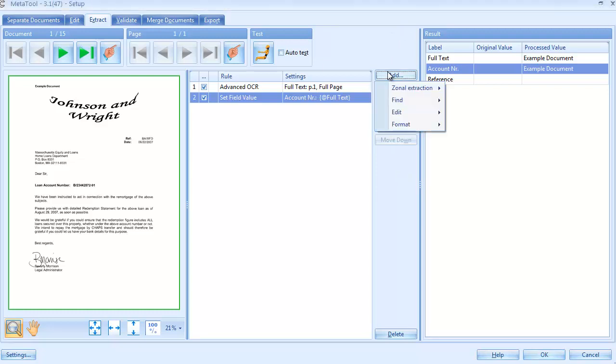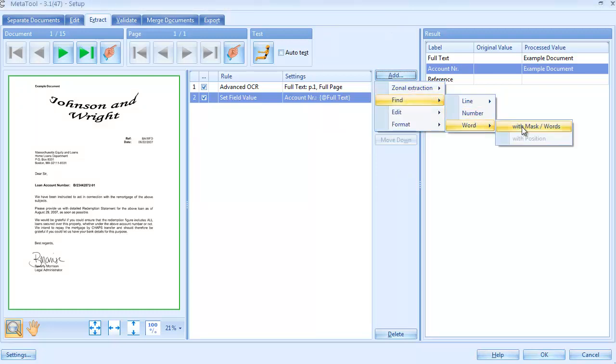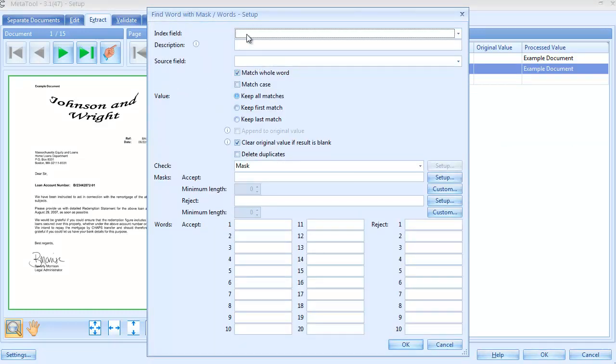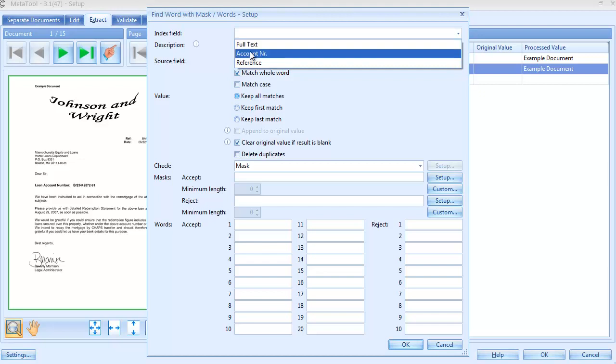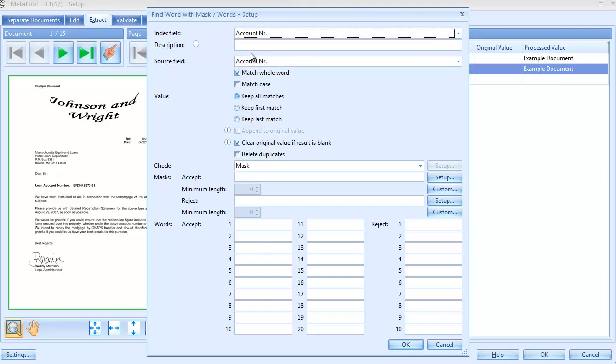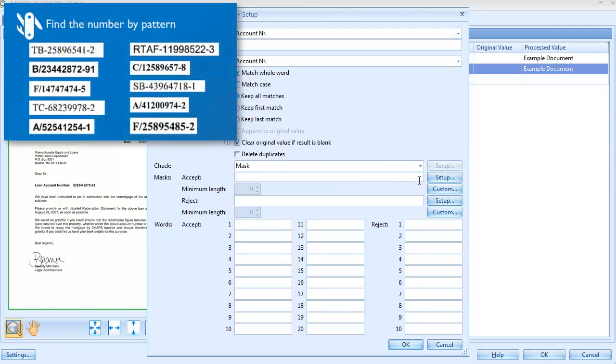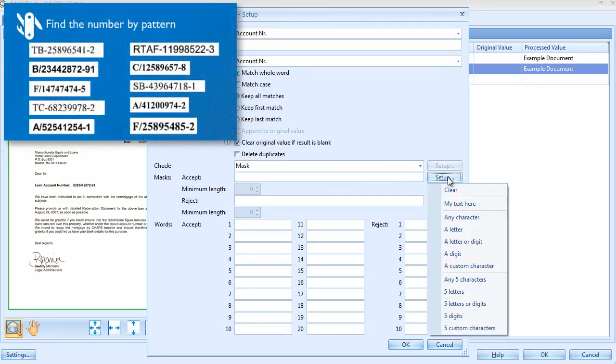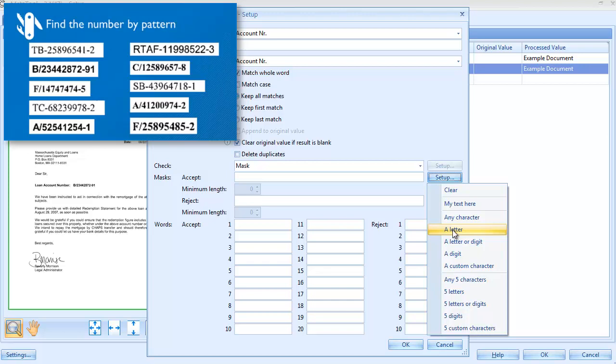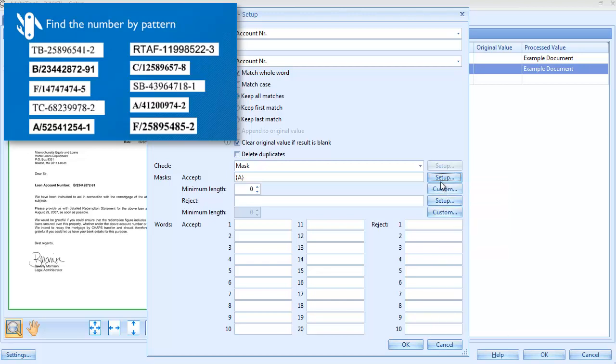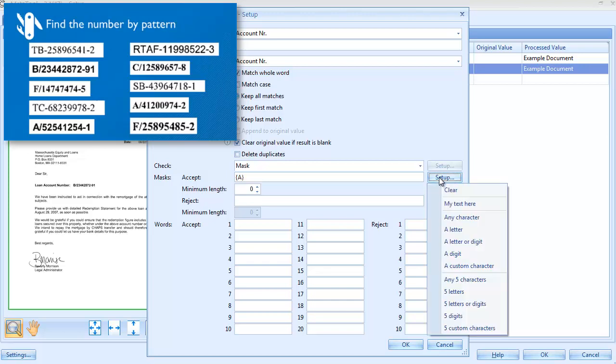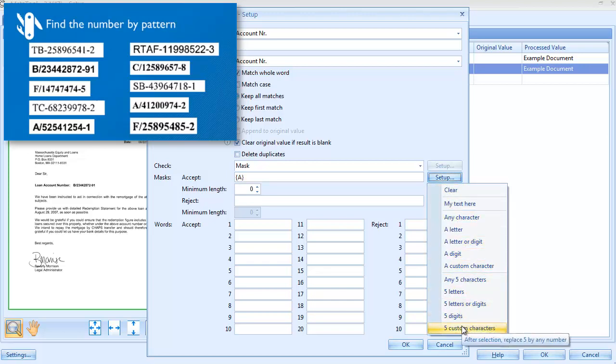To extract the account number, we'll use a Find Word with Mask rule. To help configuring the mask, it's good to have a sample of all possible formats close by. Based on these samples, we see that all account numbers always start with a letter. So we select a letter from the setup list. The next four characters can be a digit, letter, slash or dash.